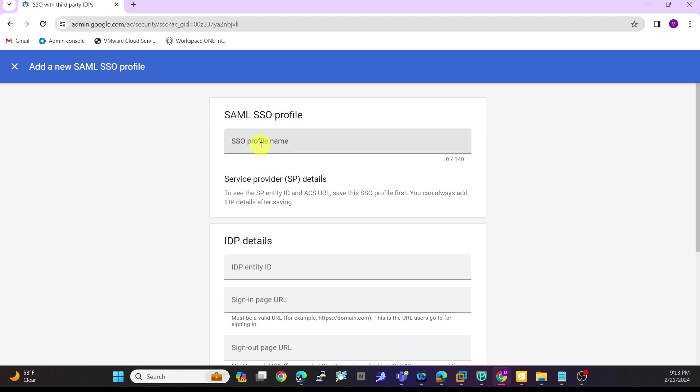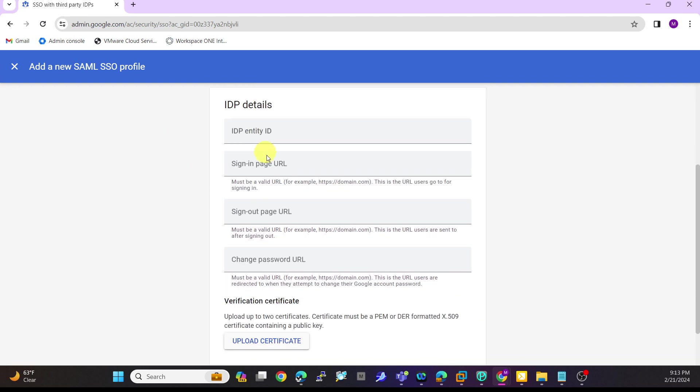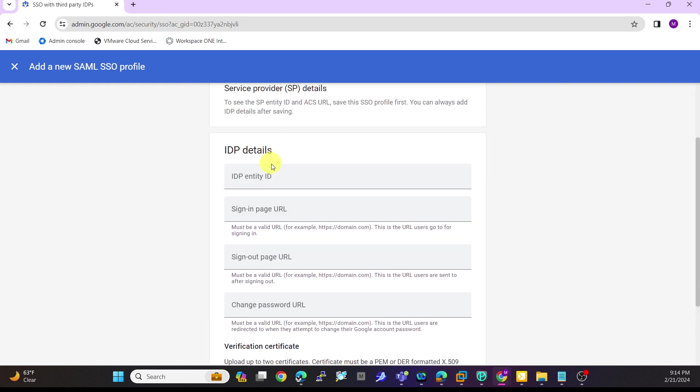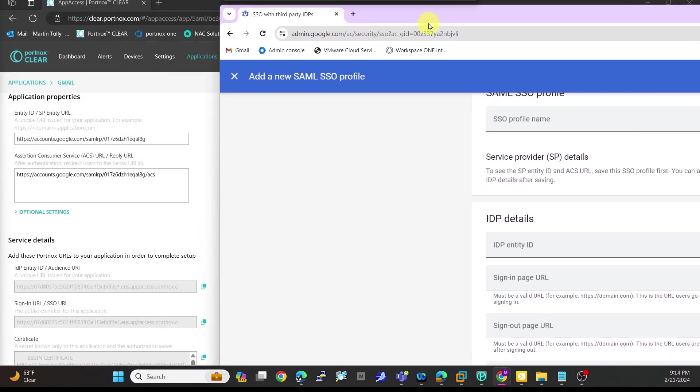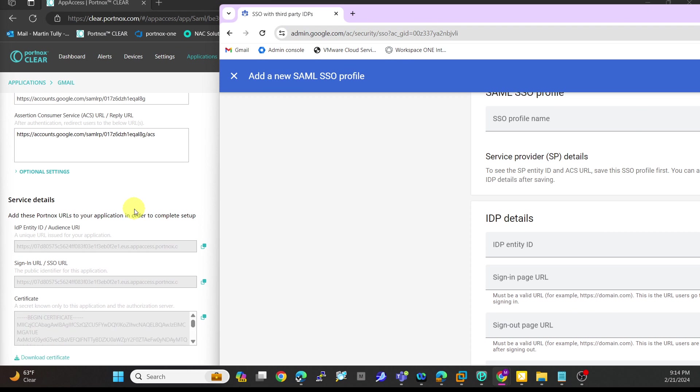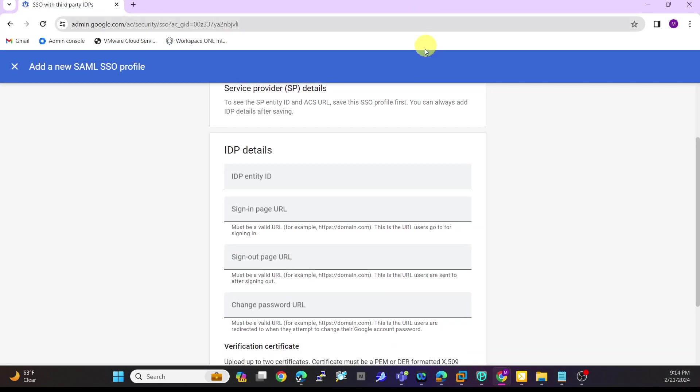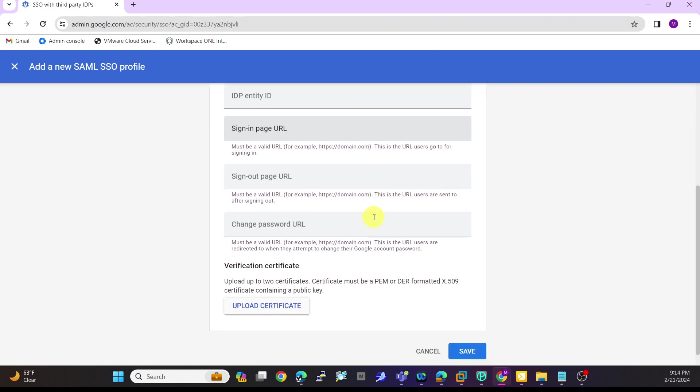If I click on that, it'll say SAML SSO profile. You'll give this a name, and then you'll have an identity ID and a sign-in page URL. This is what you can put in here - you'll copy the identity ID and add that, the sign-in URL, copy this and put that there.